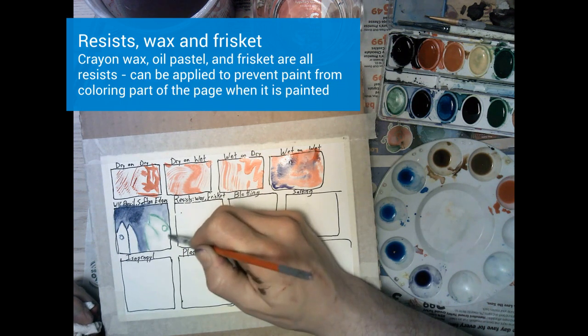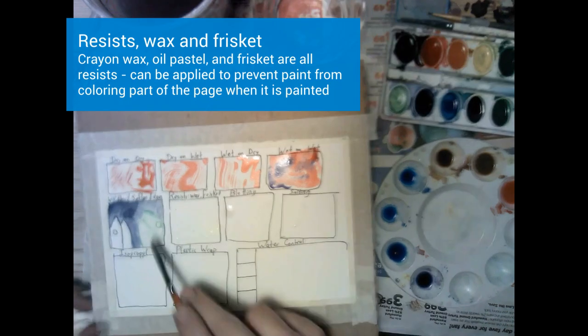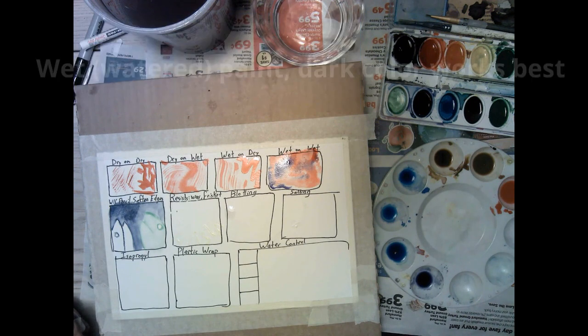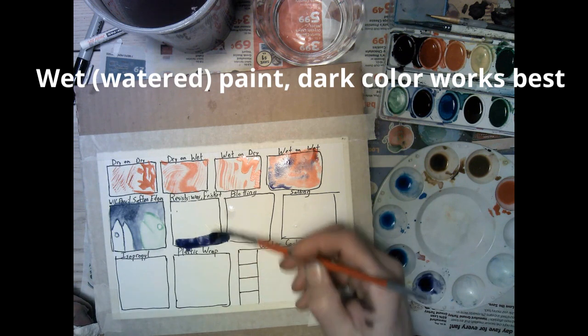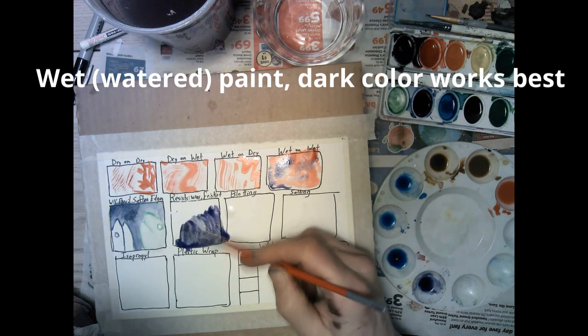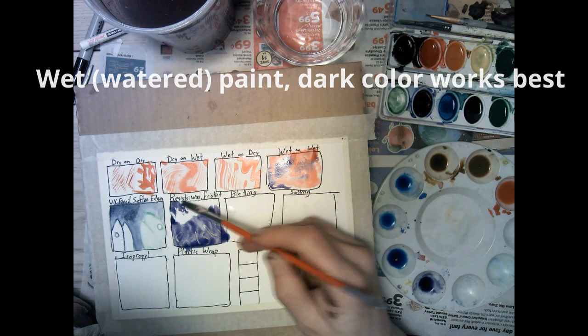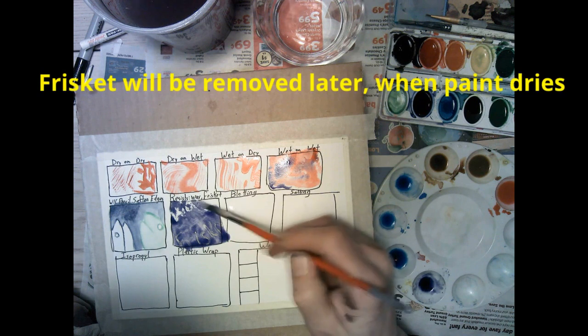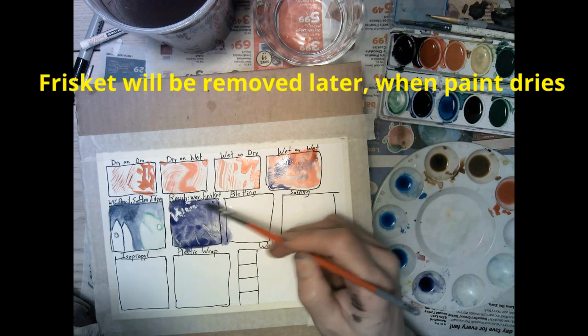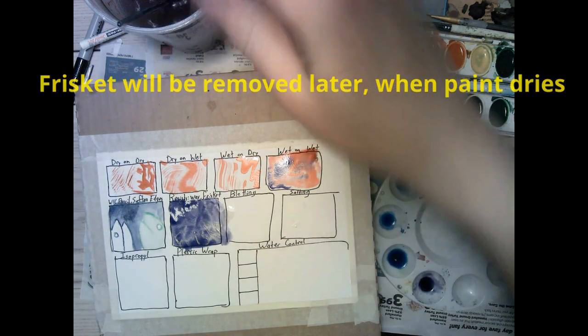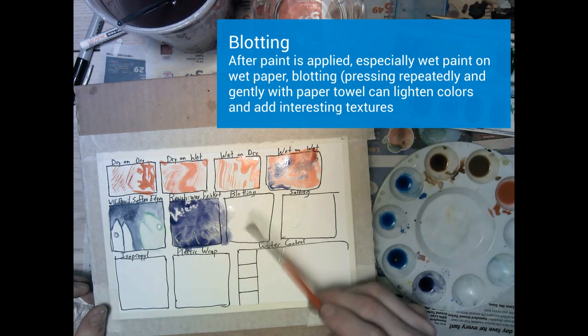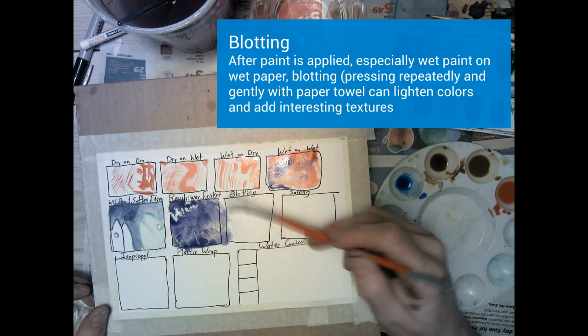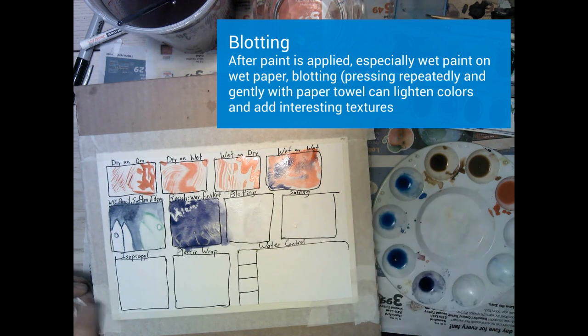Our next box is going to be resists, wax and frisket. Now we already put the base of those on, the frisket and the crayon or oil pastel, so these should be ready to go. We're going to mix a relatively wet paint, some water and some paint with a fairly dark color and we're going to paint not super aggressively, not super heavily, but we're going to try to fill this box. For the oil pastel resist I'm not trying to cover over every bit of it but you do see how when my paint line approaches the part I've colored it sort of pushes it away. Right now the frisket is totally covered but when it's all dry I'll be able to peel that off and it'll be all cleaned out.